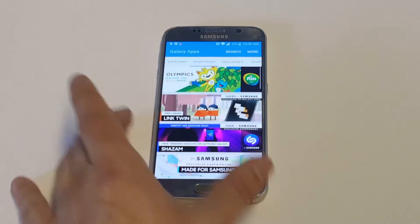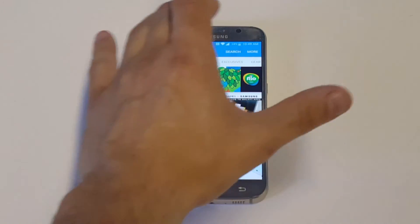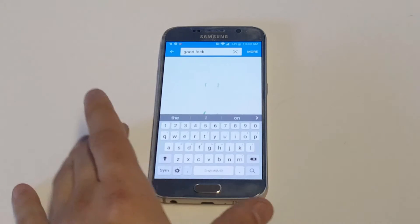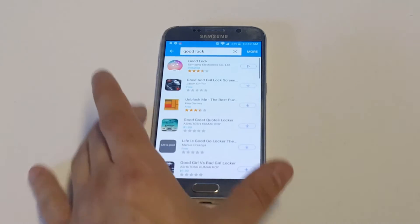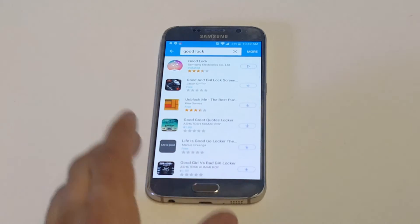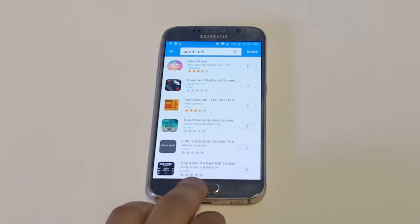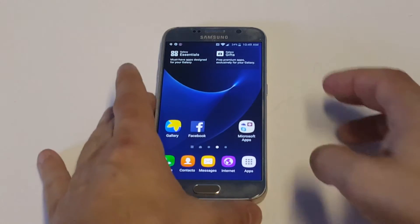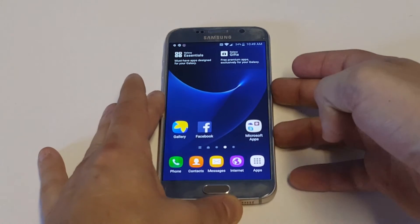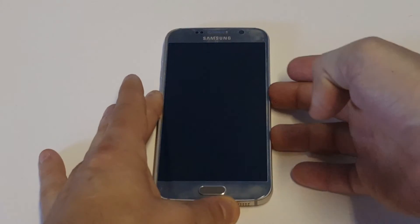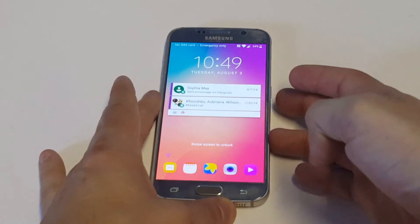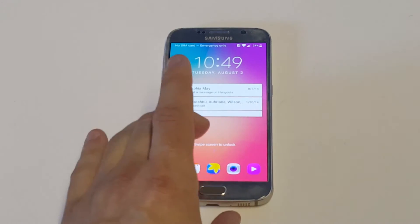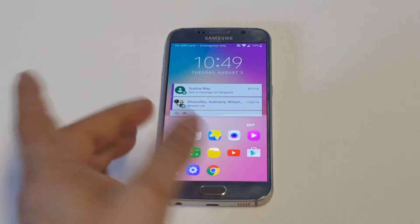Once you're in here, just type in Good Lock and download this app right here. As soon as it downloads, literally all you have to do is lock your phone and it'll pull up this app right away.